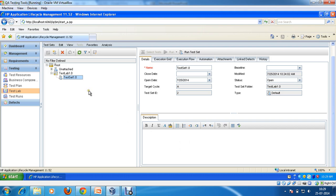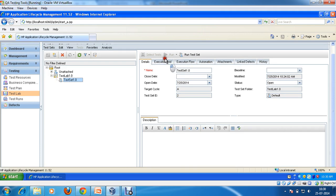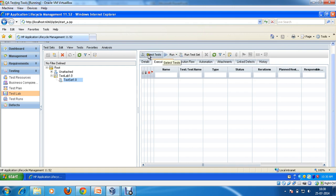We have already created the test set here. So what I'm going to do is go to the execution grid. If you are able to see, these are the details of the test set. This is the execution grid, this is execution flow, and the rest of the options. So I'm going to click on execution grid — the moment I clicked on it, these options got enabled.